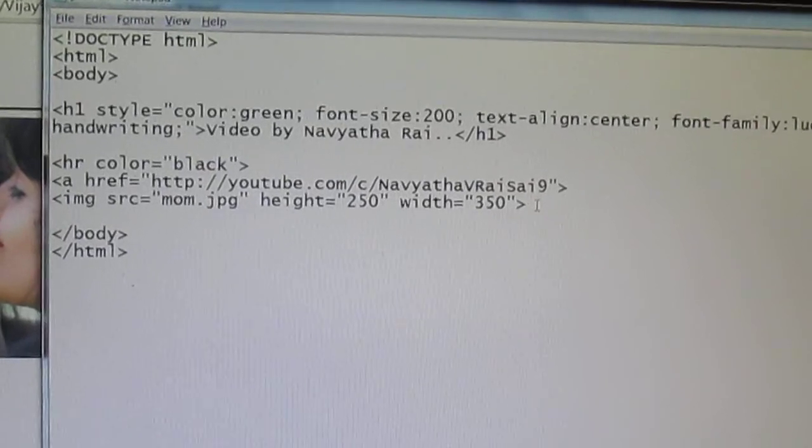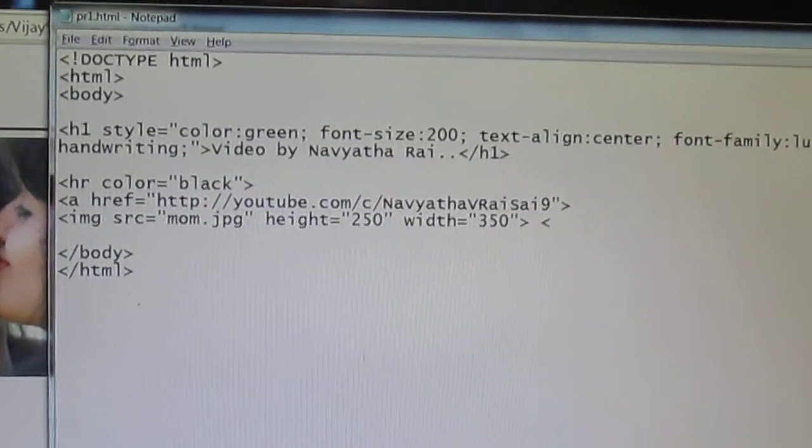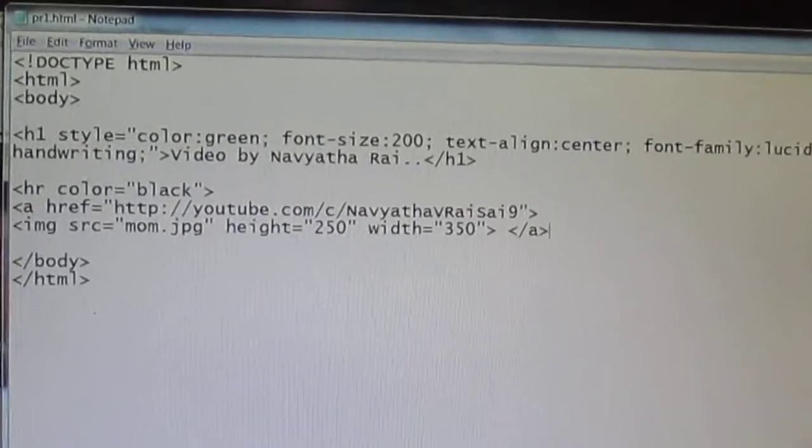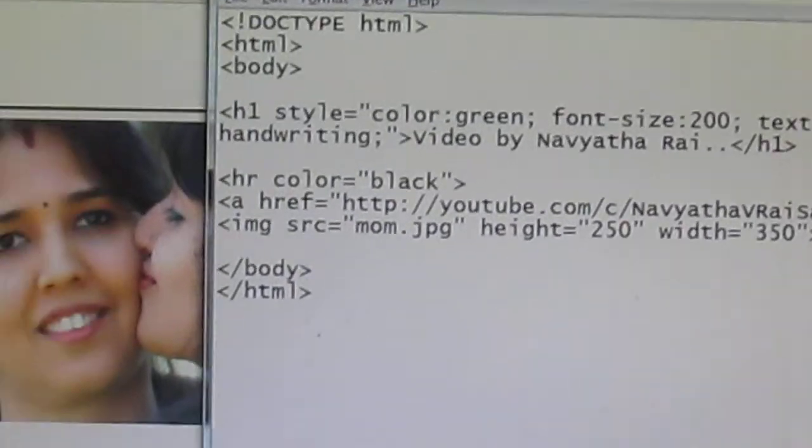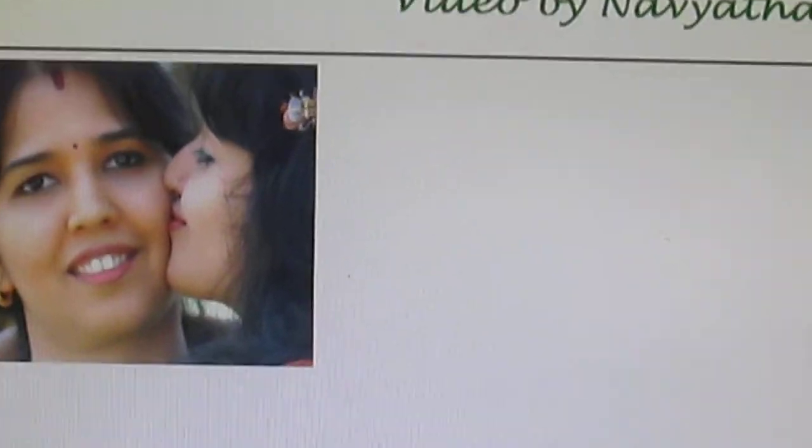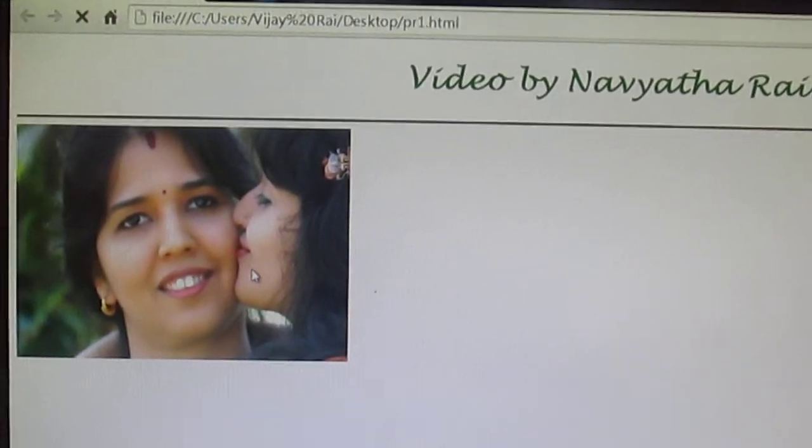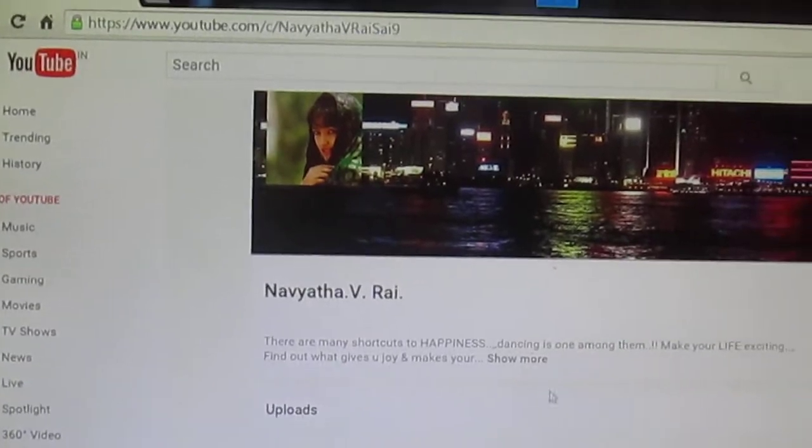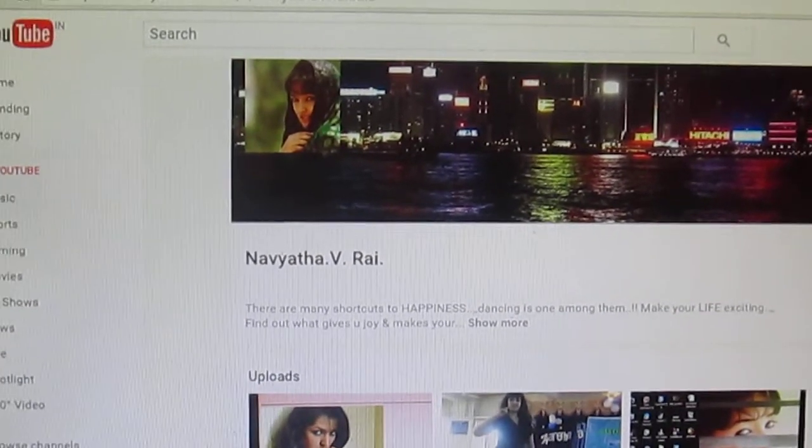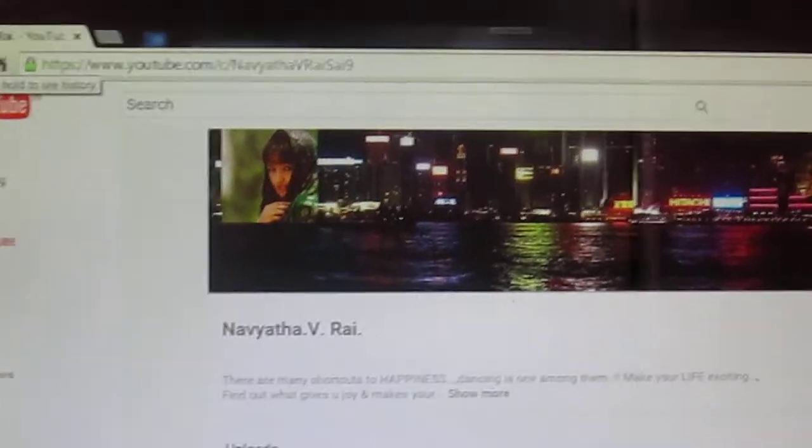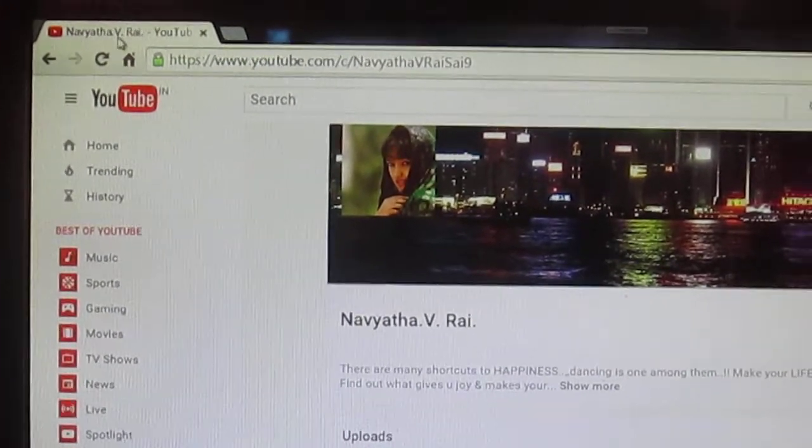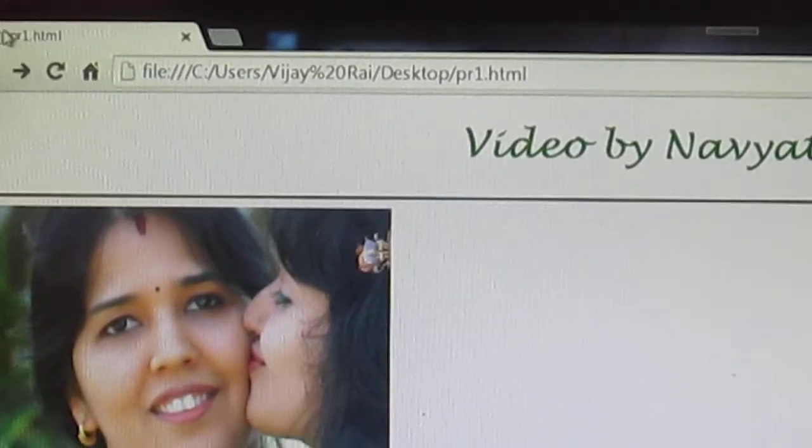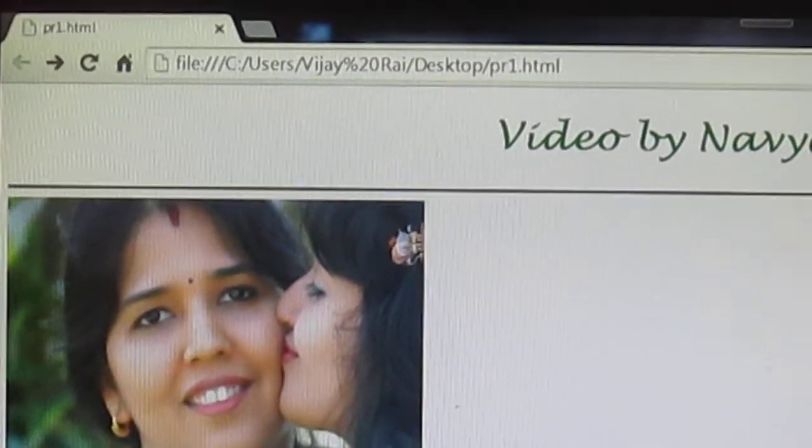So after this image tag I'm going to close my a tag. Now you just save and refresh. Now if you click on this image you are going to get the desired link. Now look, it is getting open in the same tab.